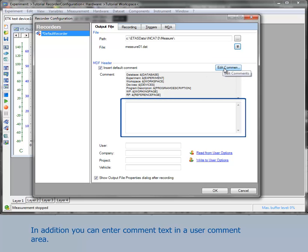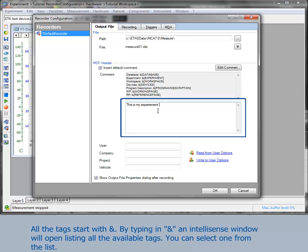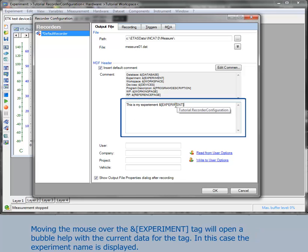In addition to that, you can enter comment text in a user comment area. You can insert free text and also use the same tags that are available in the default comment editor. All the tags start with an ampersand. By typing in the ampersand, an IntelliSense window will open and list all the available tags.